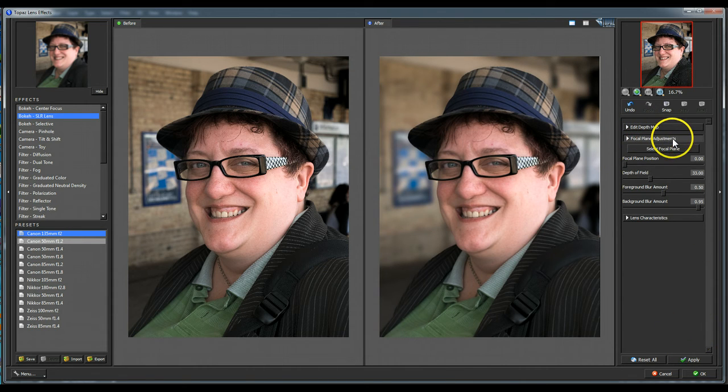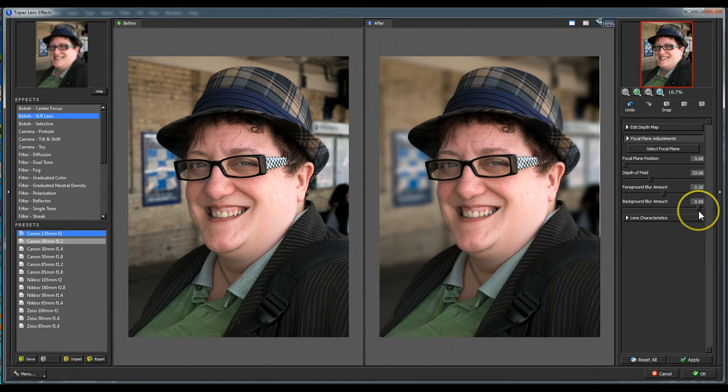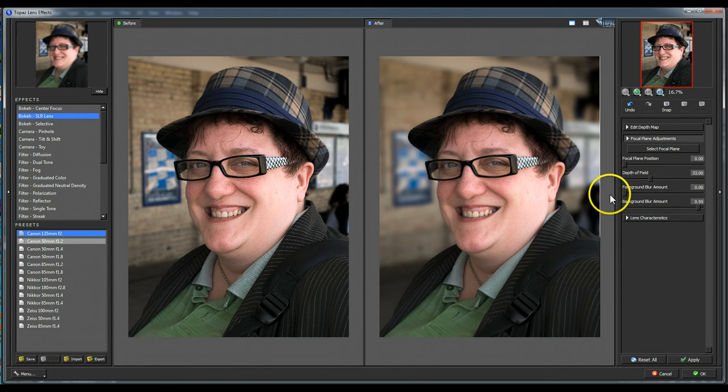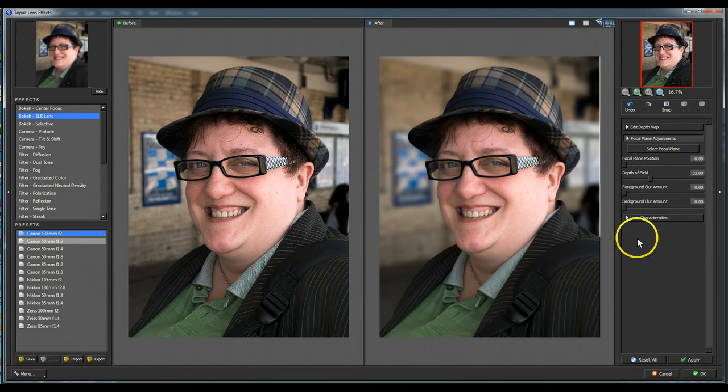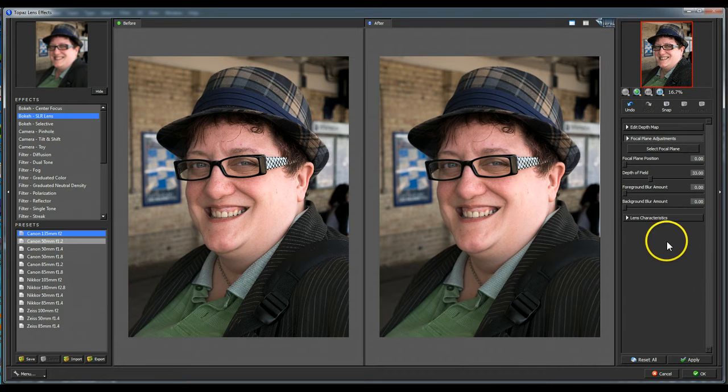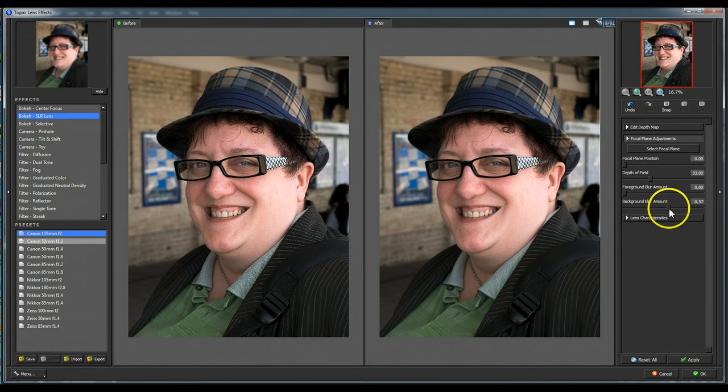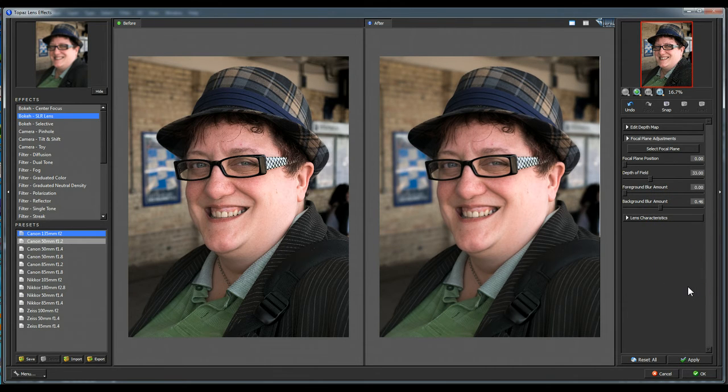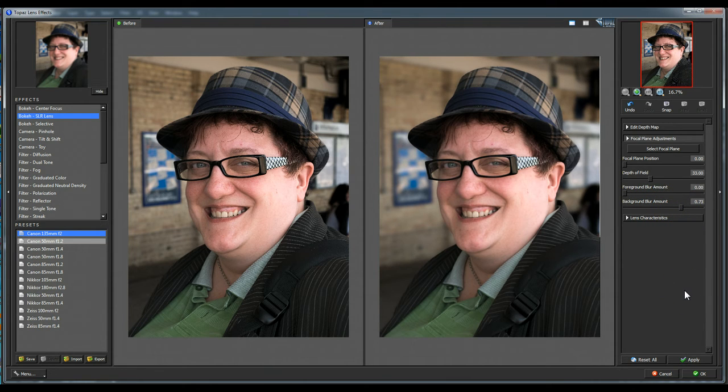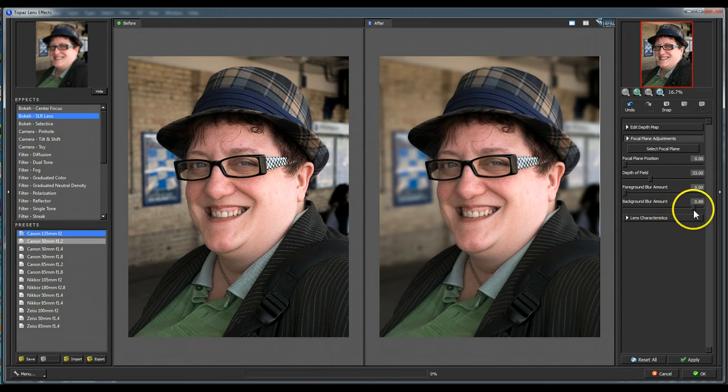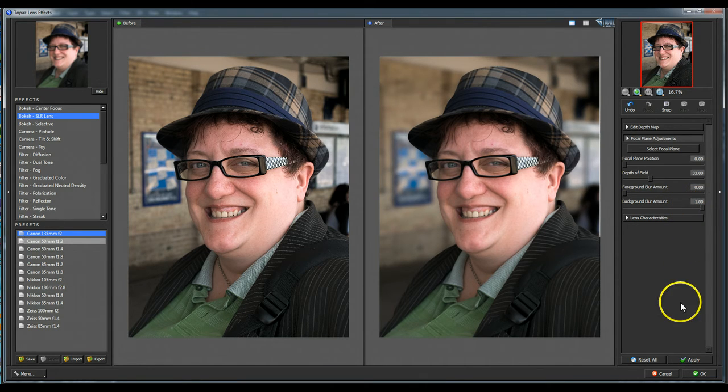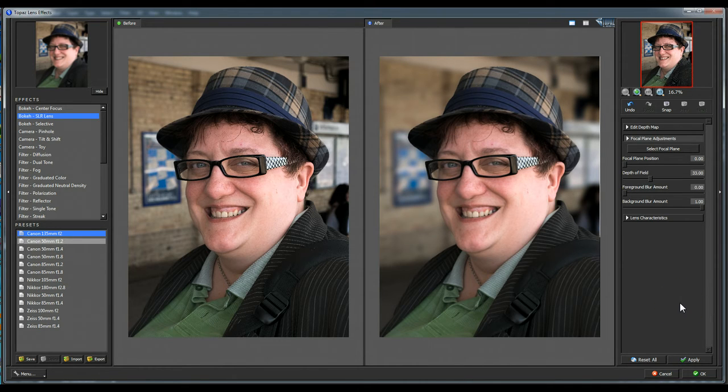And here we've got the sliders for background blur amount and foreground blur amount. So I'm going to just zero these across like that. OK, now I would tend just to use the background blur amount on this image. Let's move it to about 50% and see what we've got. You can see the before and after. I'm going to go a little bit more than that. Probably more than that. That's getting there. In fact, I'm going to go all the way across on this image and we can see the comparison between the two. It's a nice effect.